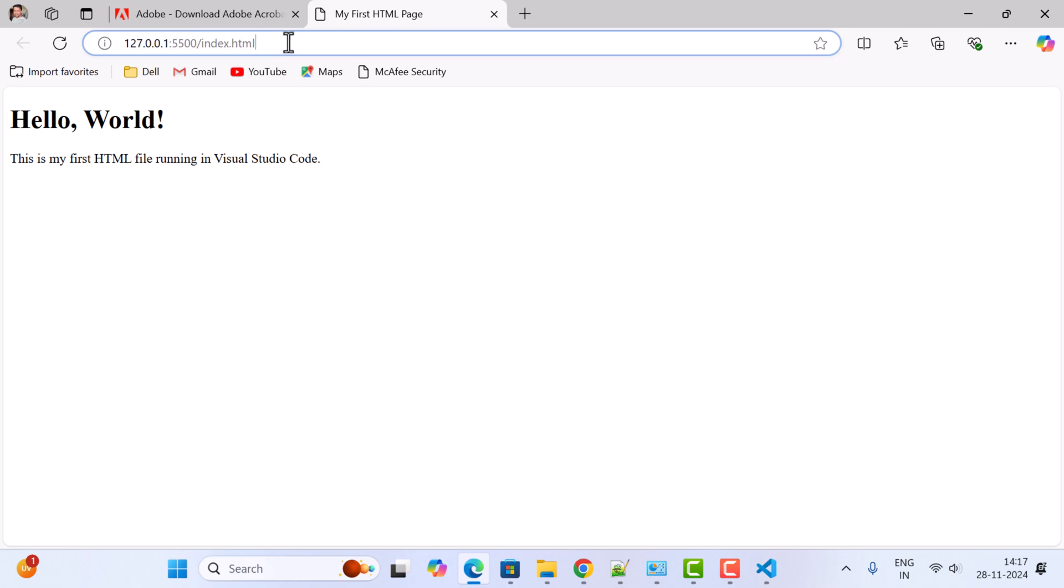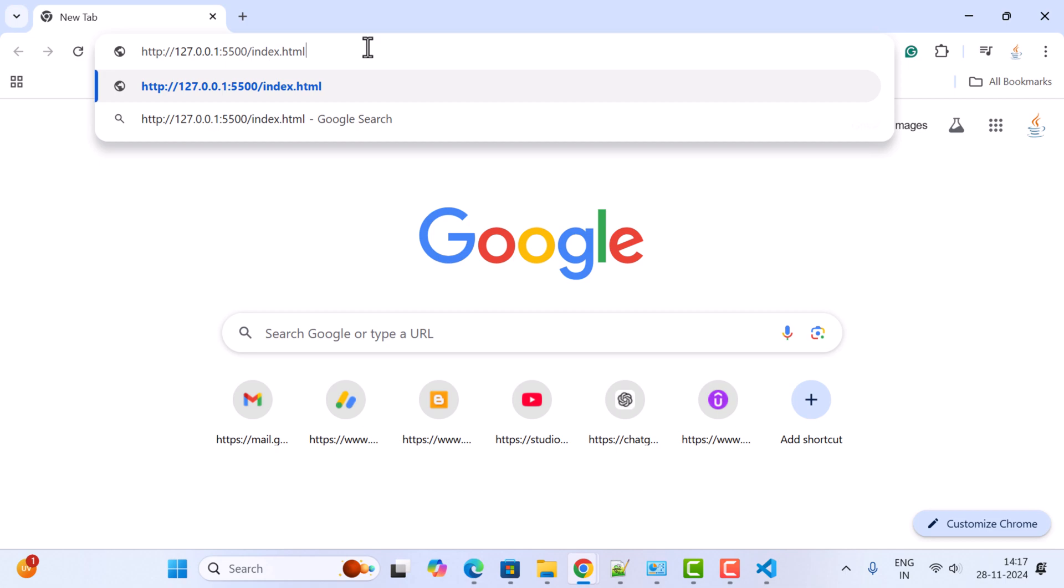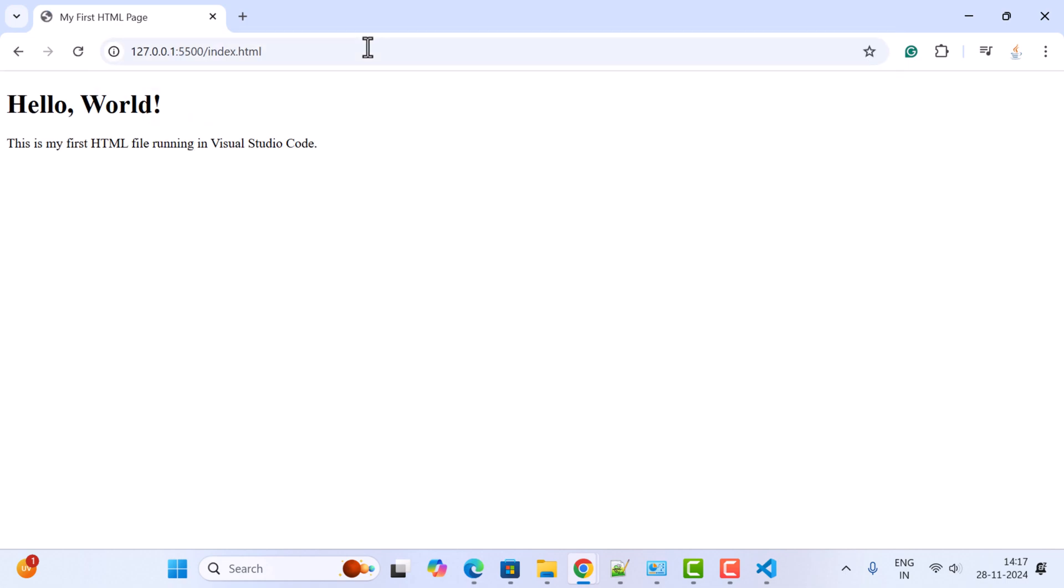If you want to open this HTML file in Chrome browser, just copy this link, open Chrome browser, paste it in a new tab, and hit Enter.